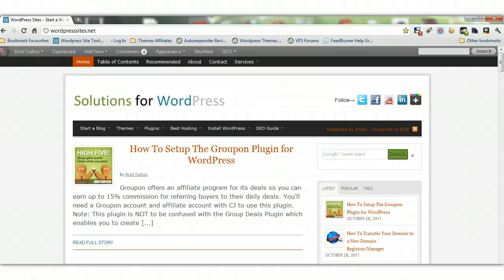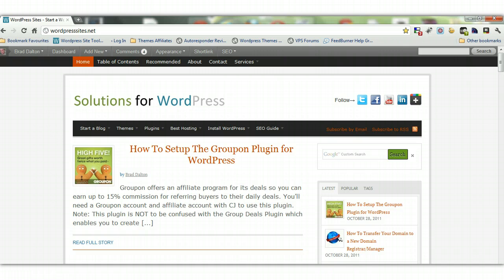Hi, Brad from wordpresssites.net. In this tutorial I will show you how to install WordPress manually using cPanel. We will use File Manager, which is a tool within cPanel. So if for some reason you don't have access to Fantastico or Simple Scripts, which are normal tools that come with the latest WordPress web hosts, then you will need to install WordPress manually. And if you are not comfortable using FTP and you prefer to use File Manager within cPanel, then this tutorial is for you.